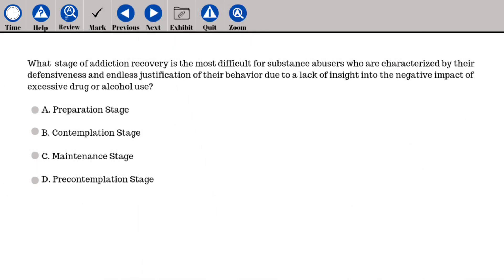What stage of addiction recovery is the most difficult for substance abusers who are characterized by their defensiveness and endless justification of their behavior due to a lack of insight into the negative impact of excessive drug or alcohol use? A. Preparation stage, B. Contemplation stage, C. Maintenance stage, D. Pre-contemplation stage.